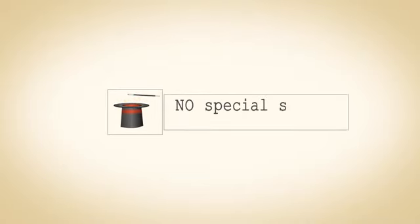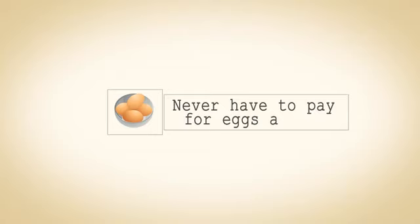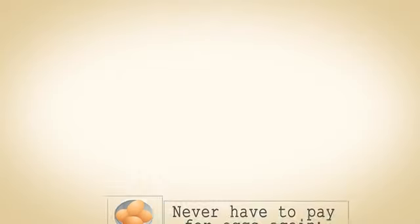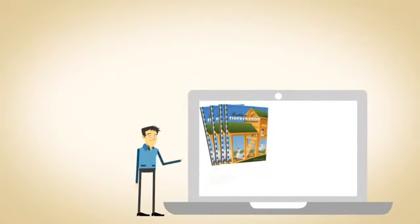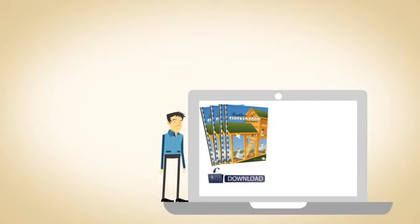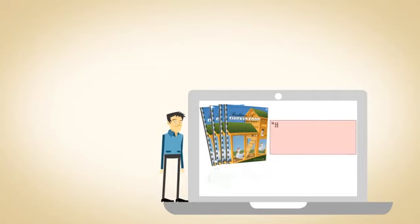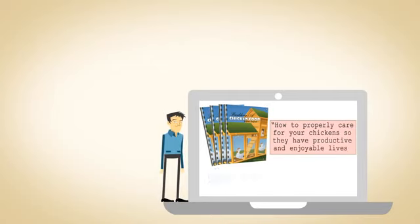There are no special skills or fancy tools required, and you'll never have to pay for eggs again. This instantly downloadable e-book will not only teach you how to build a coop, but also how to properly care for your chickens, so they have productive and enjoyable lives.